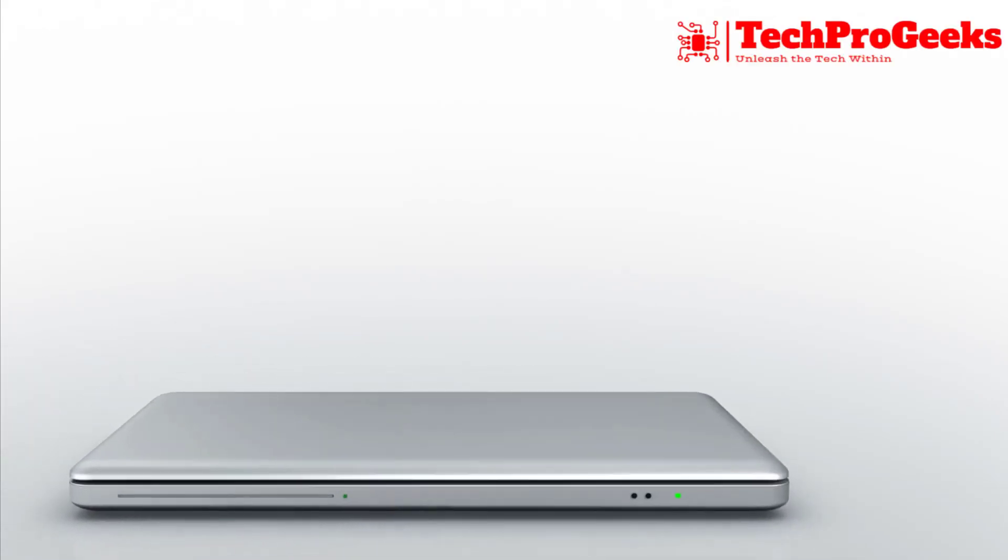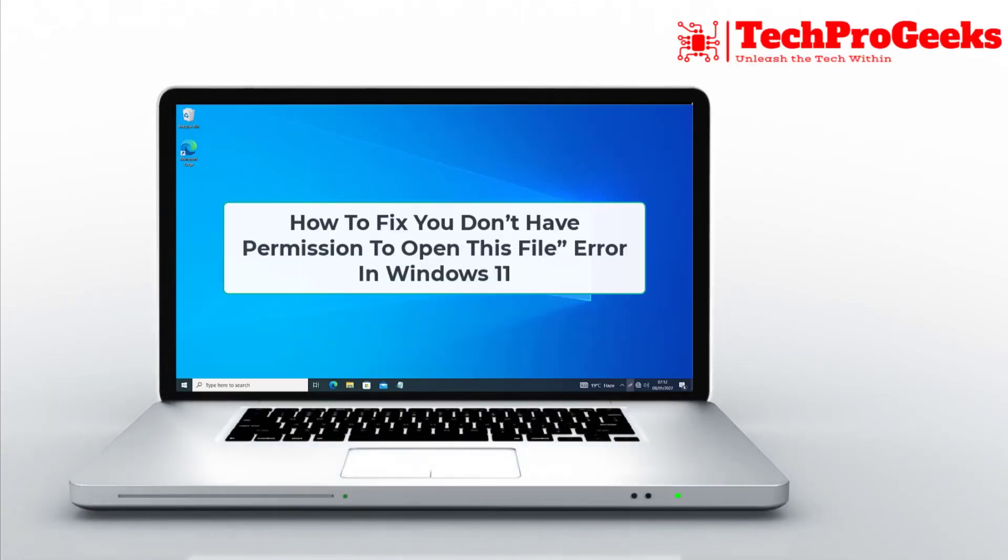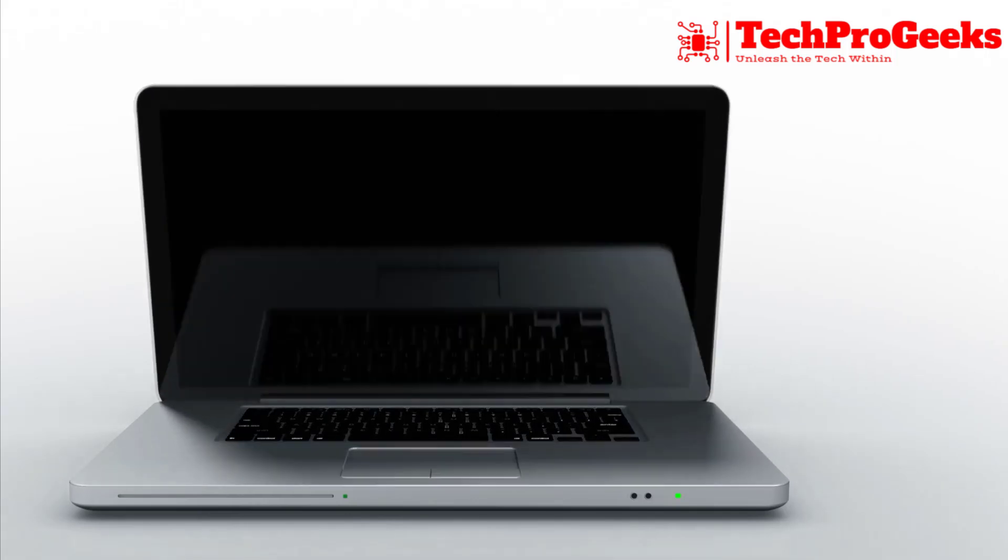Encountering that you don't have permission to open this file error in Windows 11? Here's how to fix it!